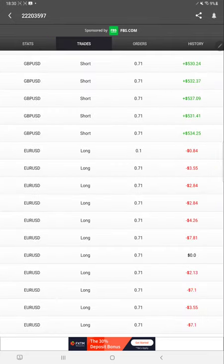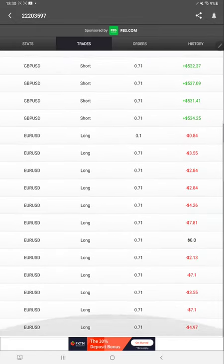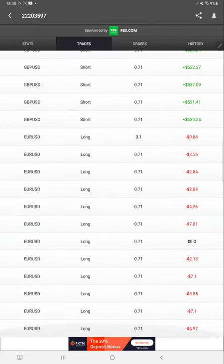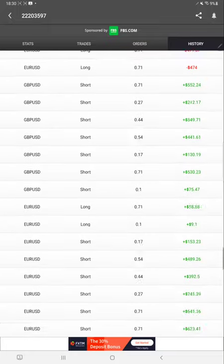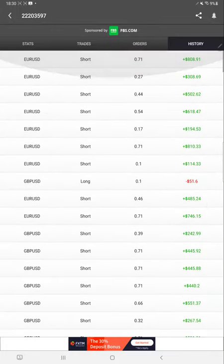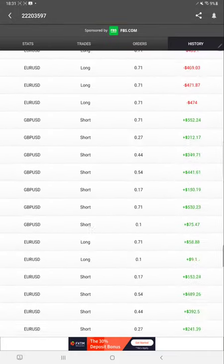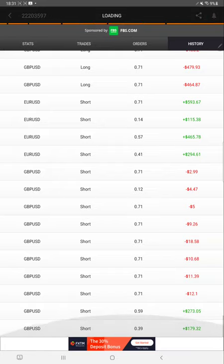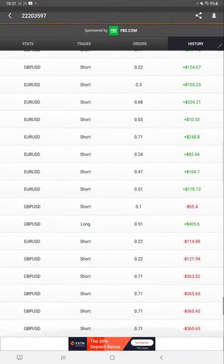You can see the trades as well. Only EUR/USD and GBP/USD trades are there. History is also available, whether it is a buy or sell and how much profit is booked. All the details are available in history.